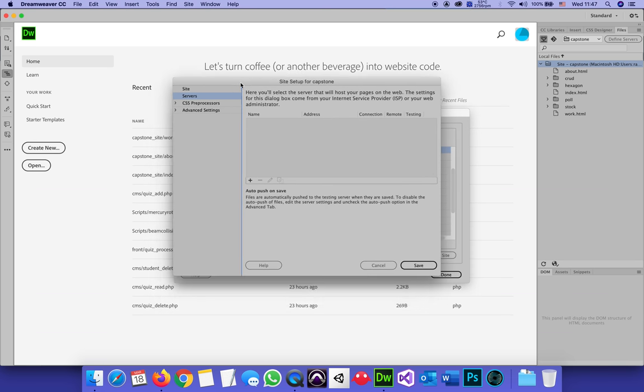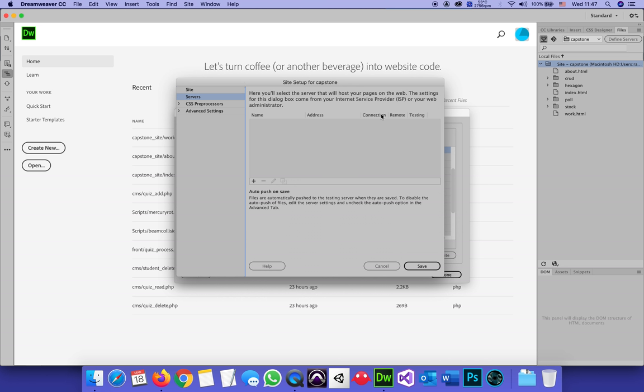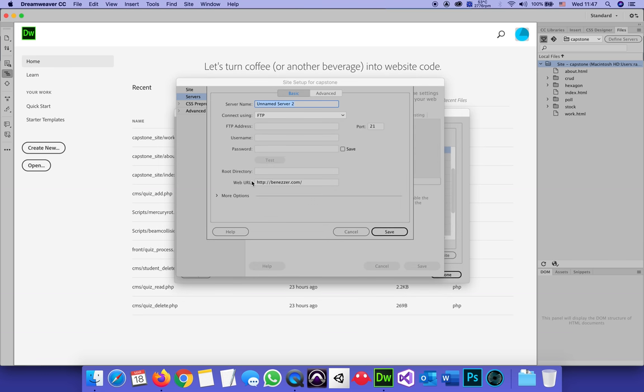Right now there are no servers, so I will add a server with the plus sign. The name of the server, this is just for internal Dreamweaver usage, but it might as well be my .com. But it doesn't really matter what you put there. Connect using FTP.